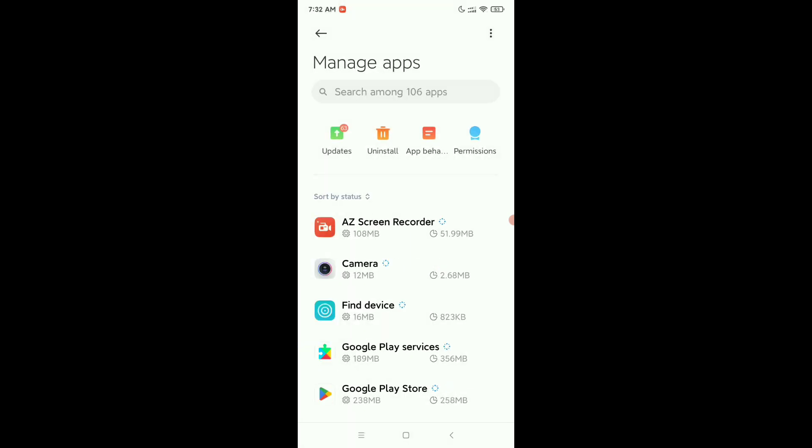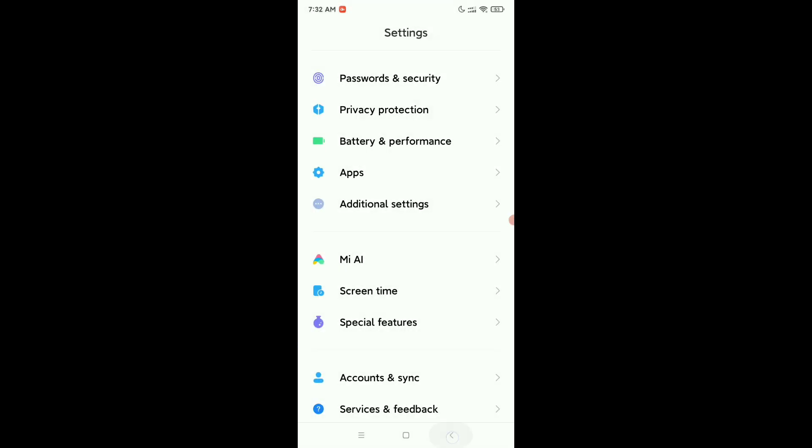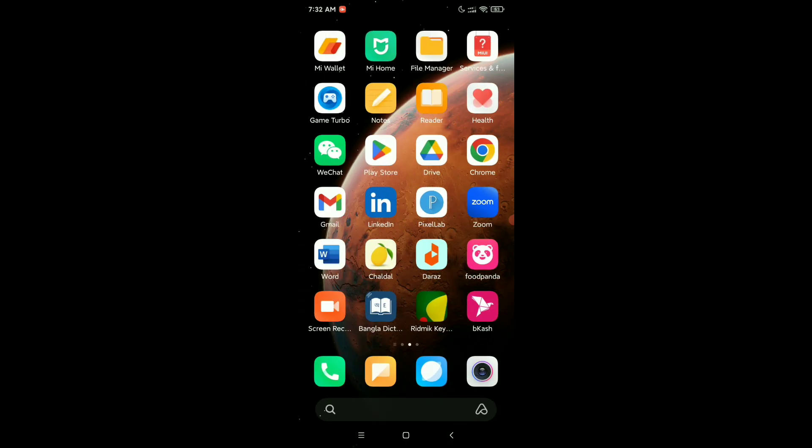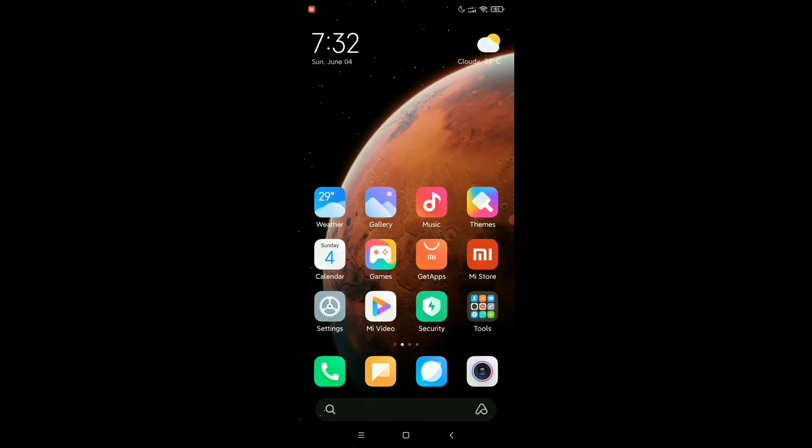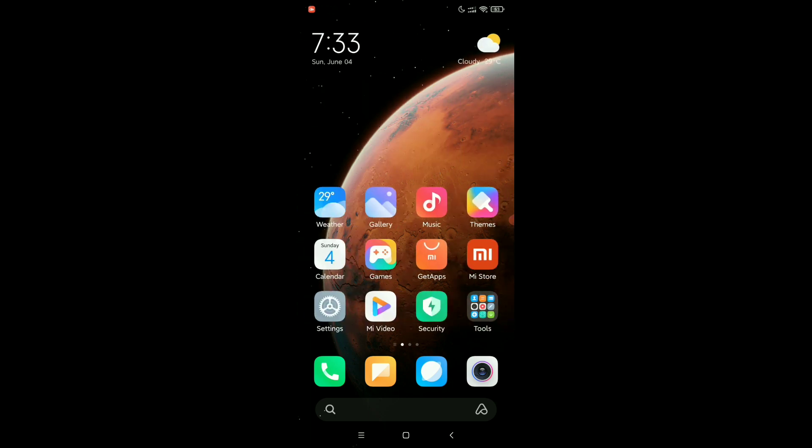Right now it's successful. So let's go back, and here you can see Apex Launcher is already uninstalled and you're back to your original launcher. So in this way you can uninstall Apex Launcher and get back to your original launcher.